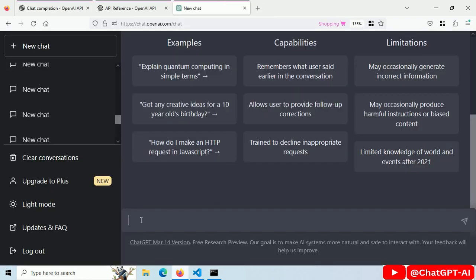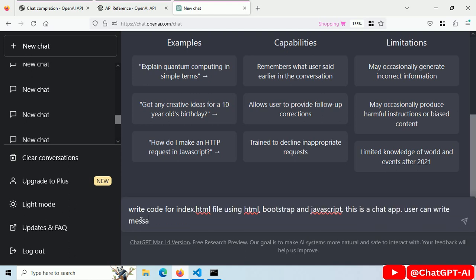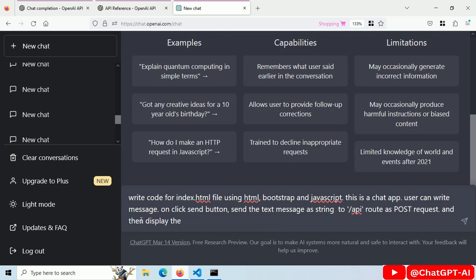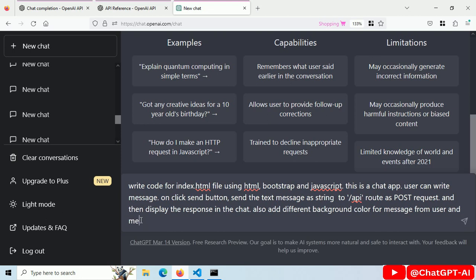Go to ChatGPT and type: Write code for index.html file. This is a chat app and users can write messages and on click send button, send post request to slash API route.